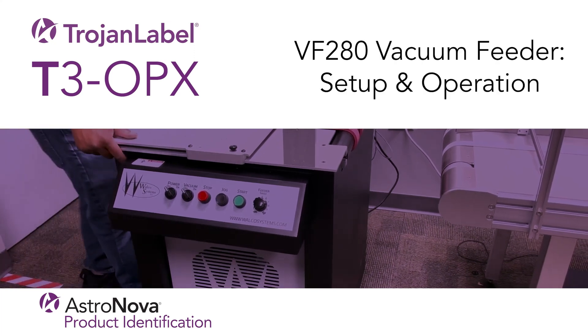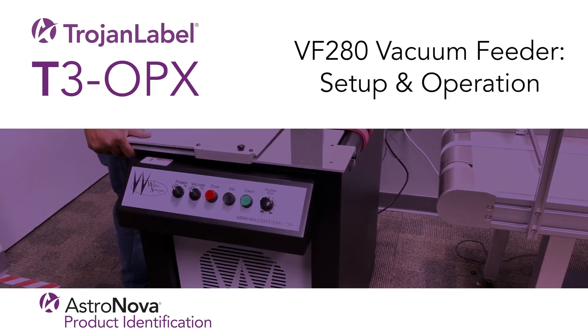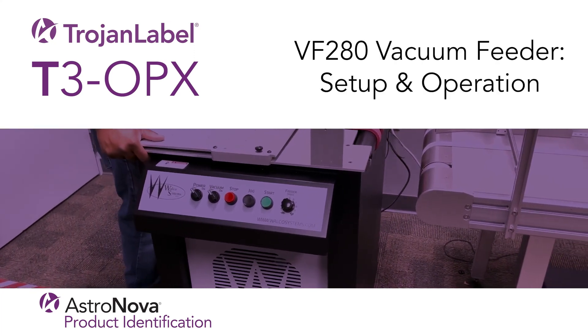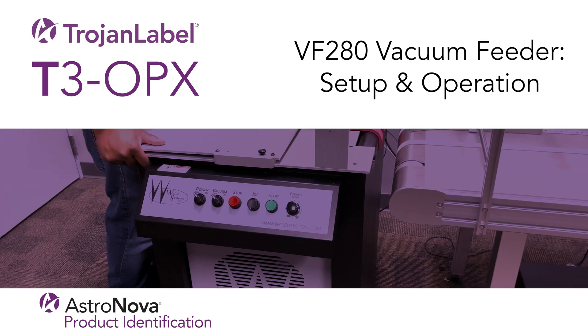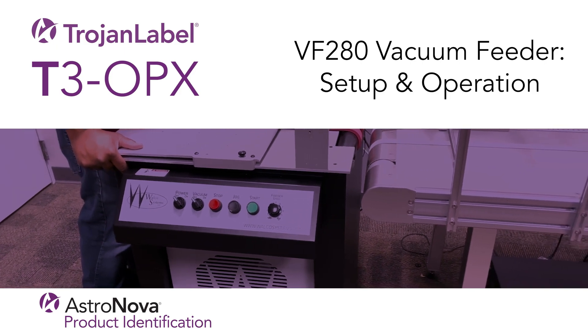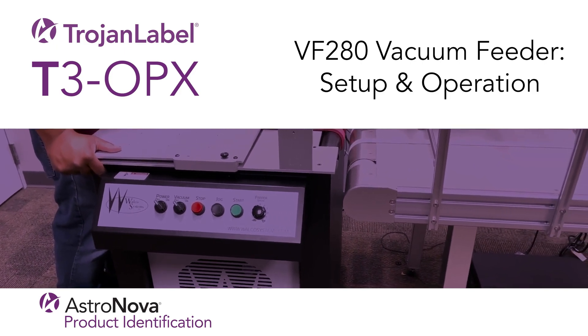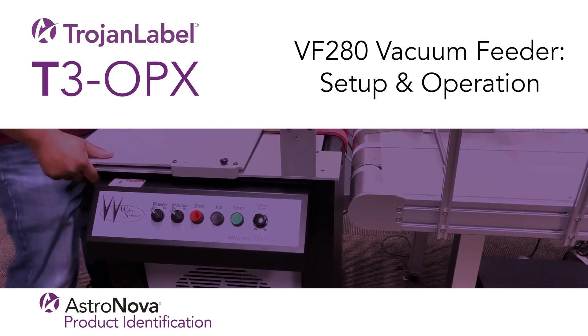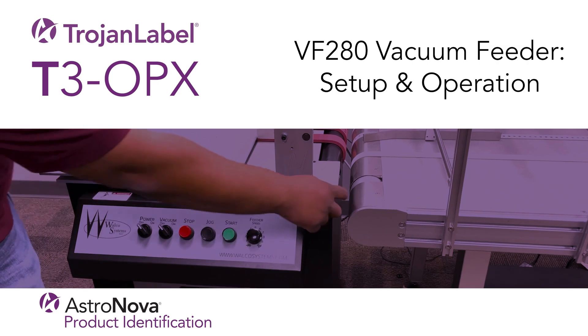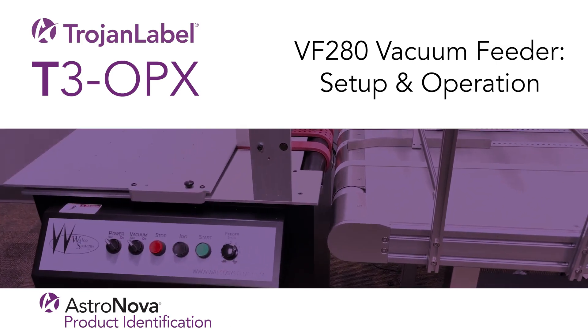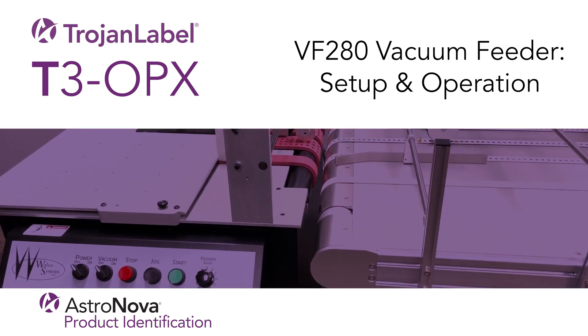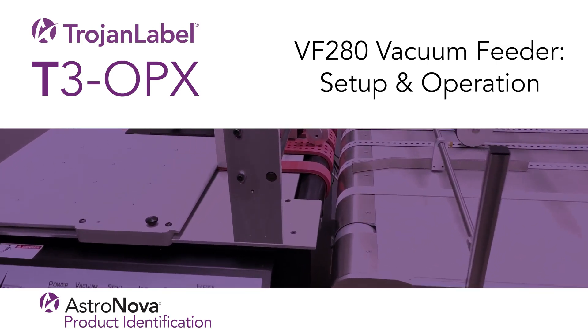Welcome to our T3OPX VF280 Feeder Tutorial. Today you'll learn how to set up and operate the VF280 Feeder in conjunction with the T3OPX.